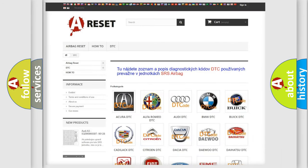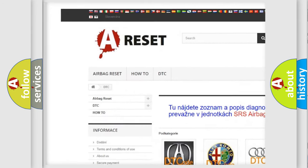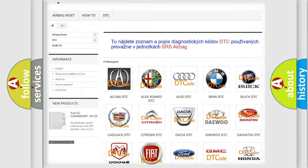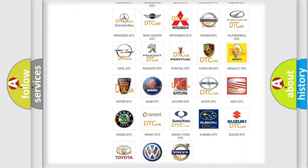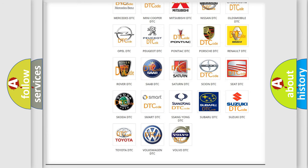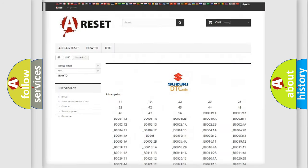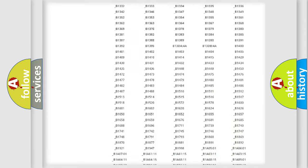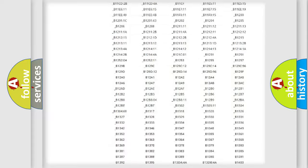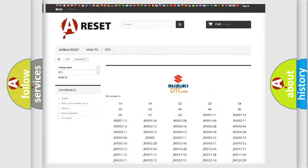Our website airbagreset.sk produces useful videos for you. You do not have to go through the OBD2 protocol anymore to know how to troubleshoot any car breakdown. You will find all the diagnostic codes that can be diagnosed in Suzuki vehicles, and also many other useful things.